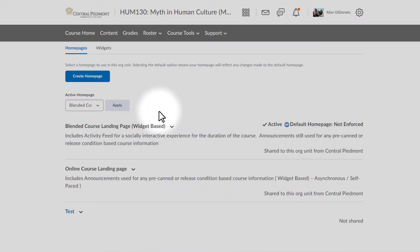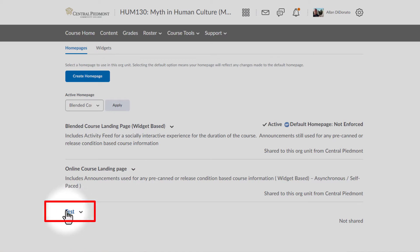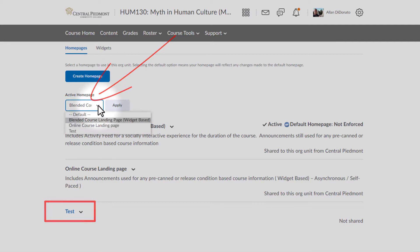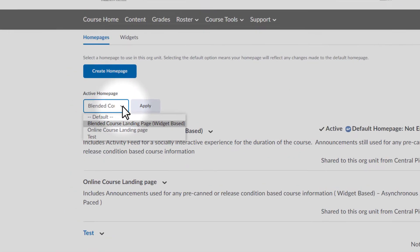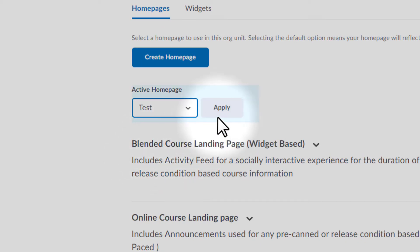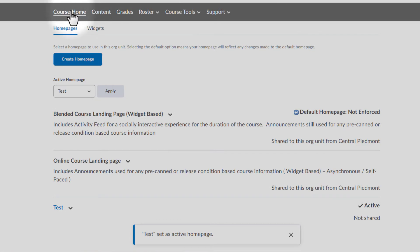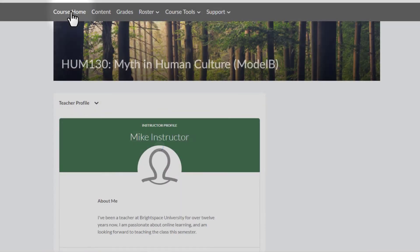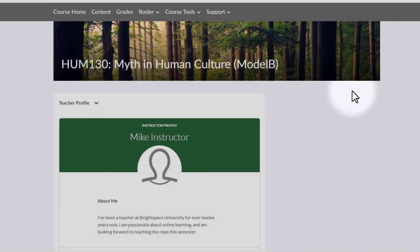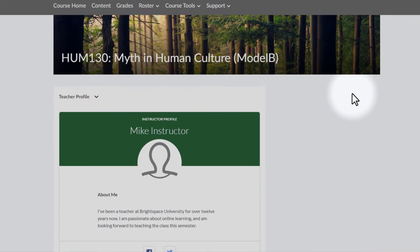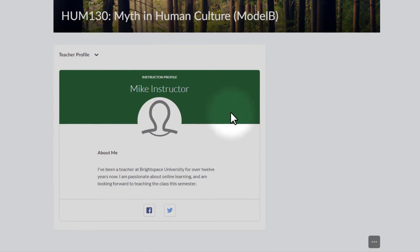The very last thing I need to do is actually make that new home page my active home page. I'm going to go back to the Active Homepage tab up here, open it up, and find the test home page that I just added. Click on Test, click on Apply, and now it should be ready to go. I'll go back to the course home, and it looks like this. That's the only widget that's there, so there it is located for me.